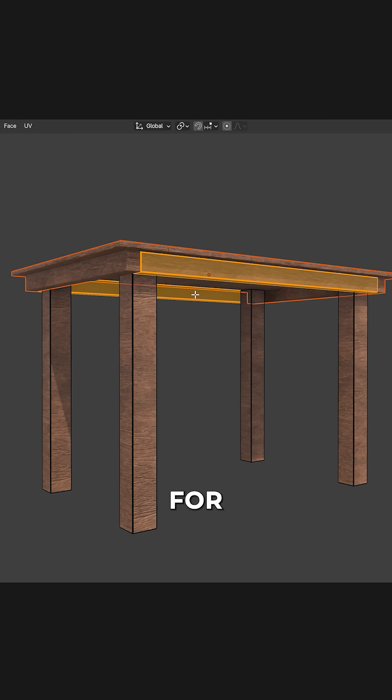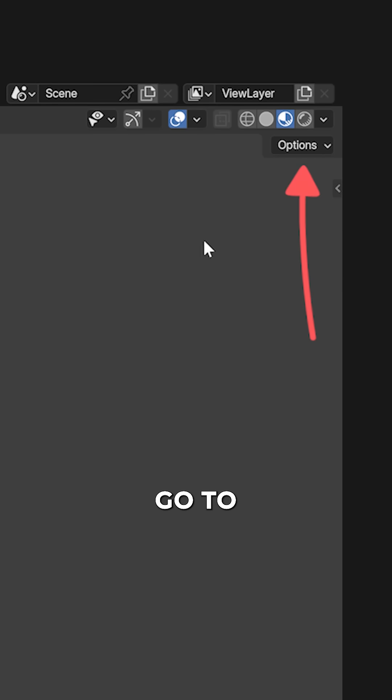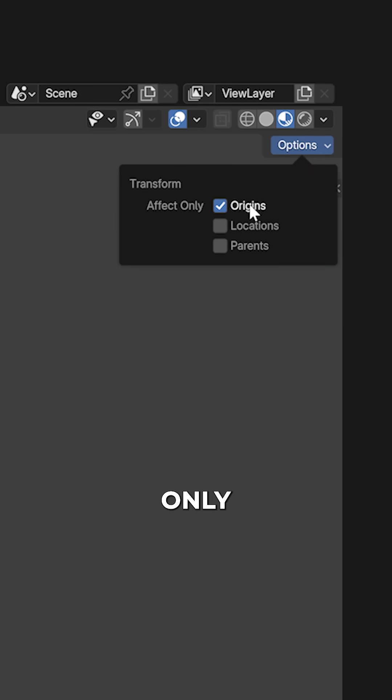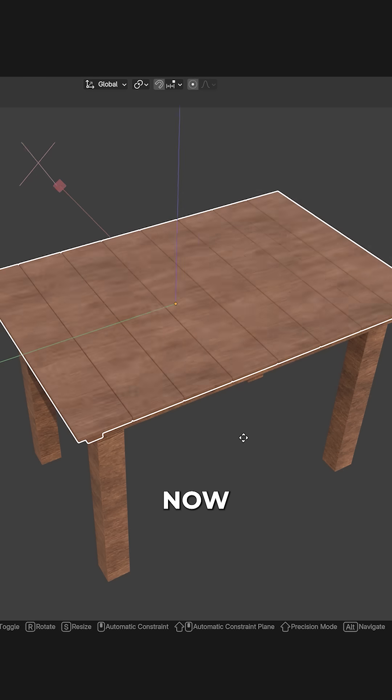Repeat the process for other elements. In object mode, go to options and enable affect only origins.